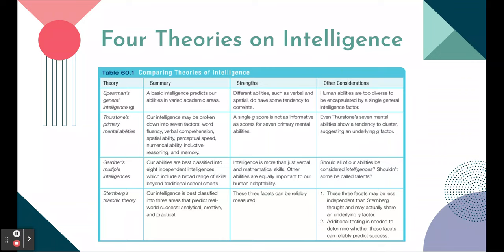There are four theories on intelligence: Spearman's general intelligence, Thurston's primary mental abilities, Gardner's multiple intelligences, and Sternberg's triarchic theory. Spearman's general intelligence, also defined as 'G,' is the idea that there's a basic intelligence that predicts our abilities in varied academic areas — basically a single number. The strength is it can understand different abilities like verbal and spatial, and you tend to see correlations. The con: can we really define intelligence as one number? Many would say no.